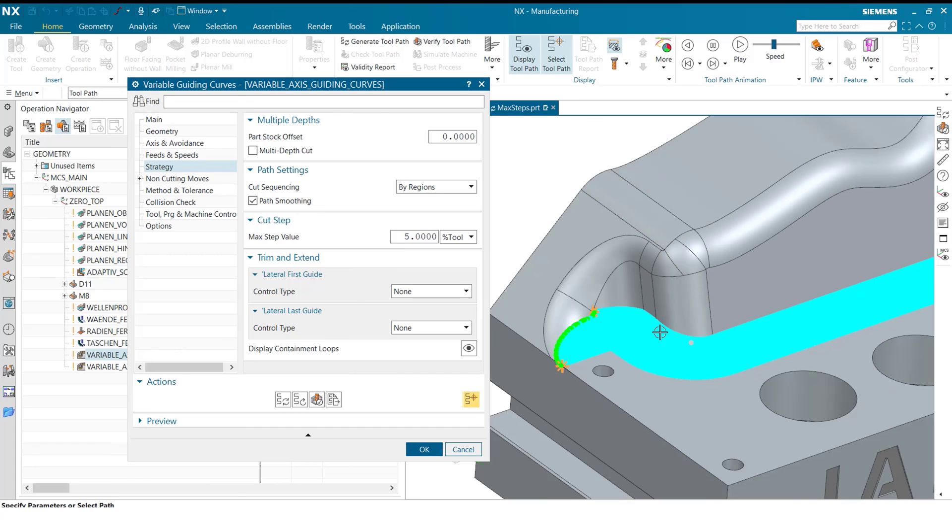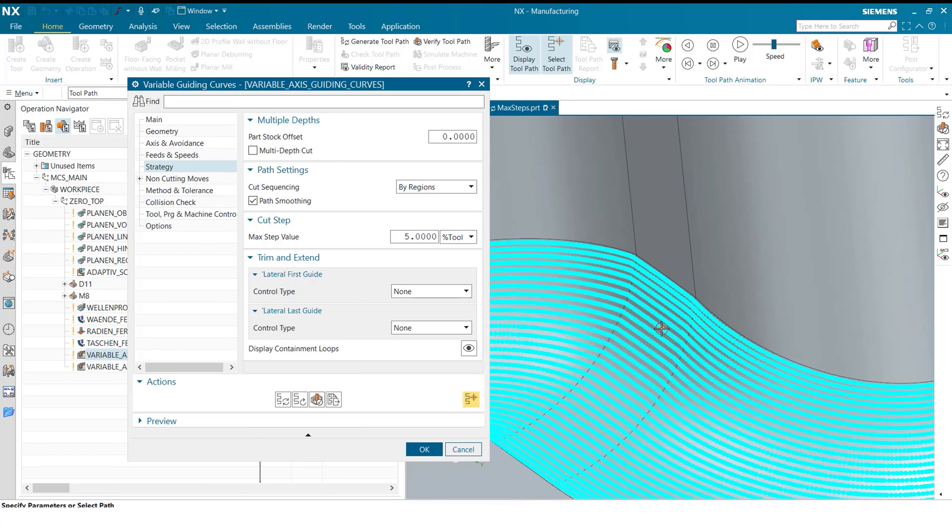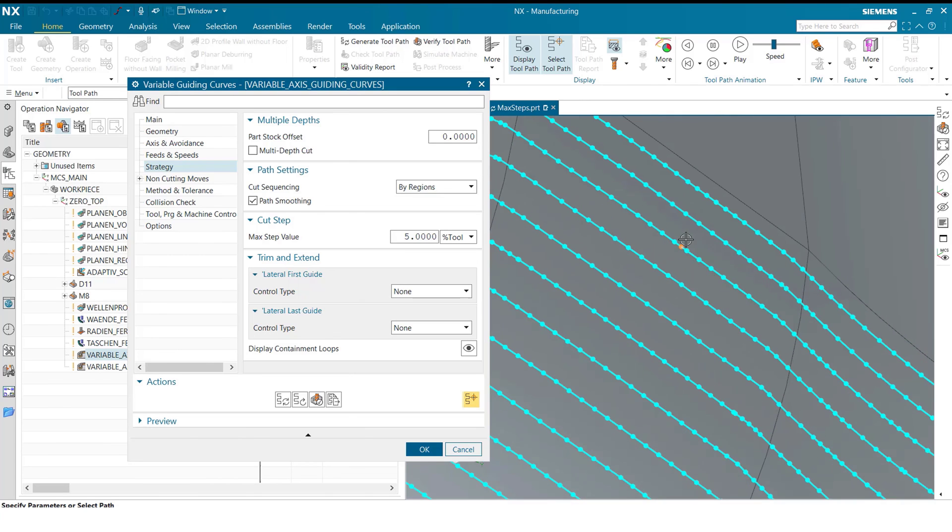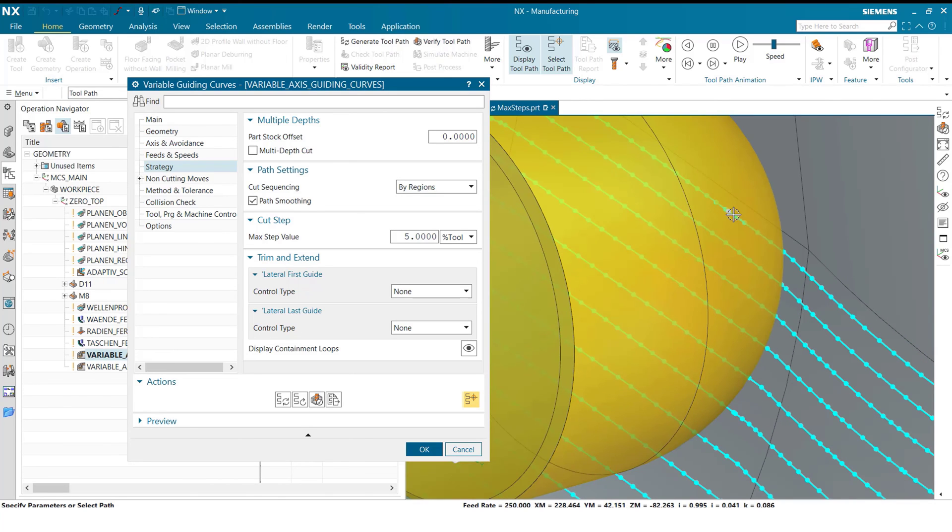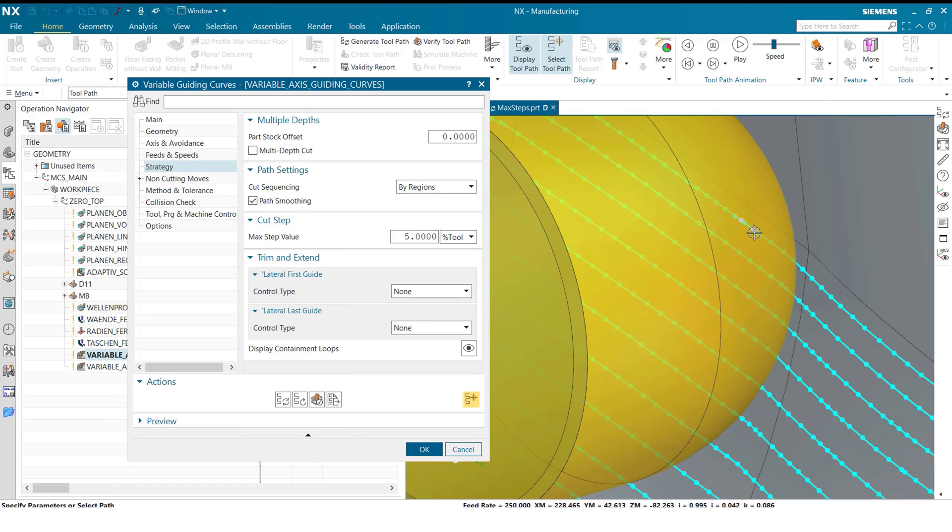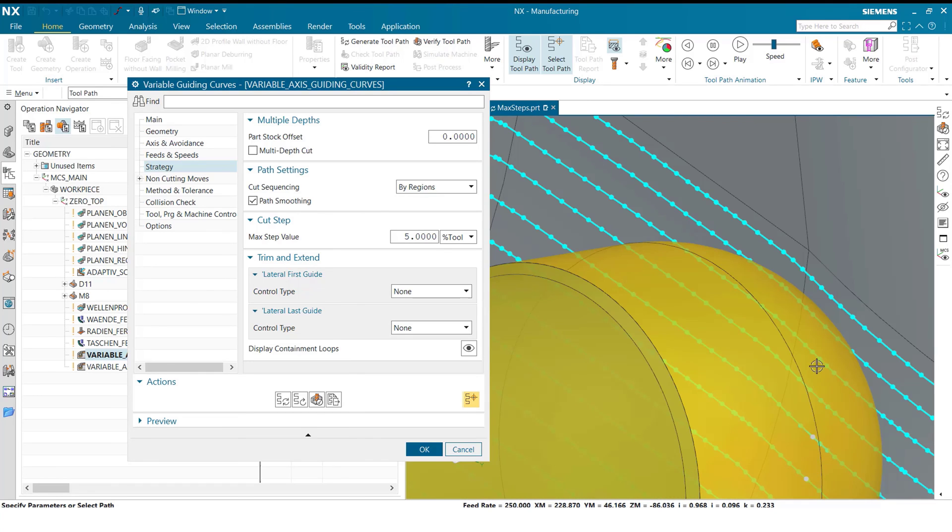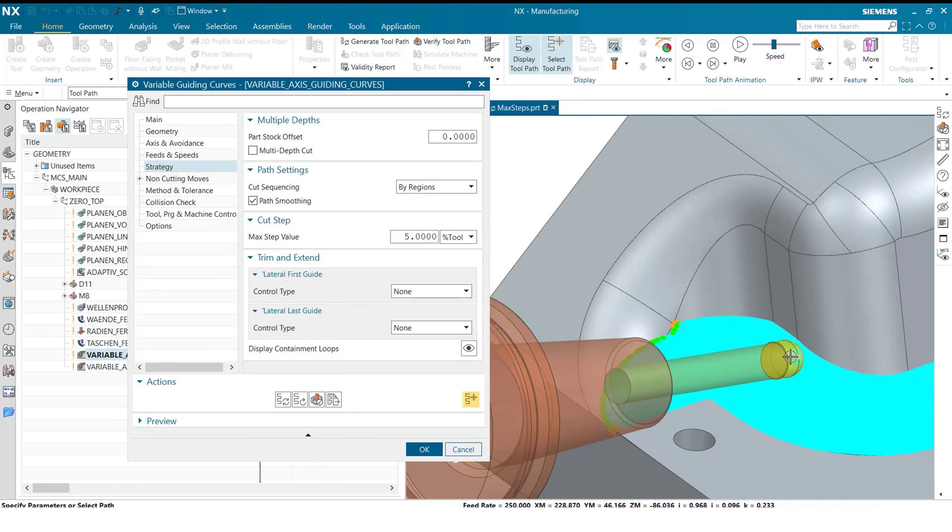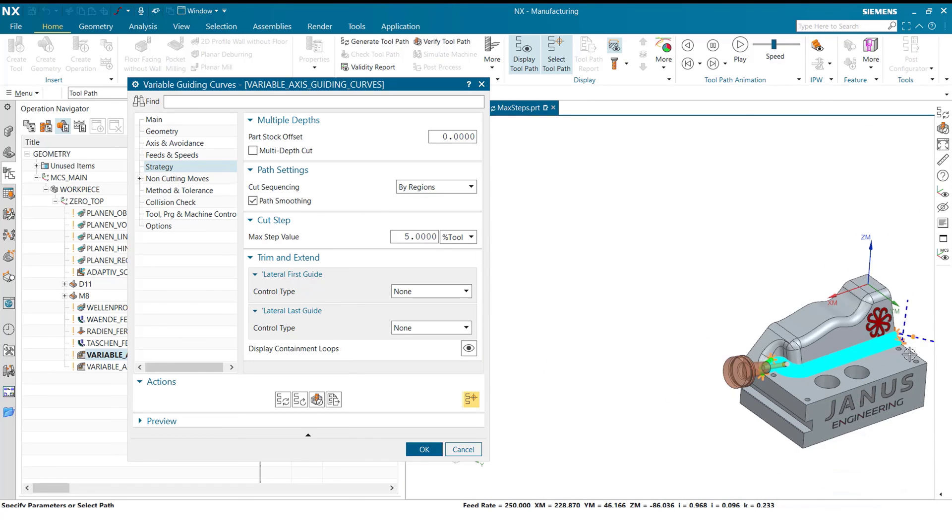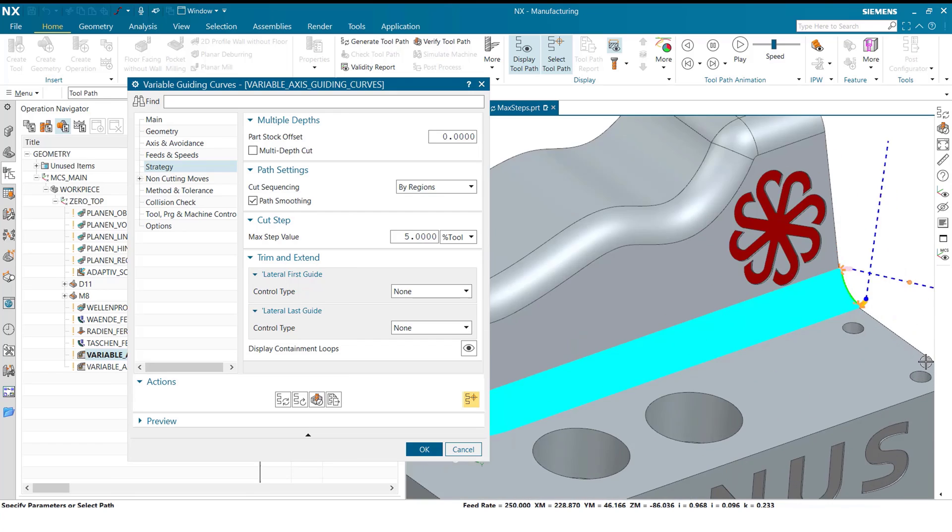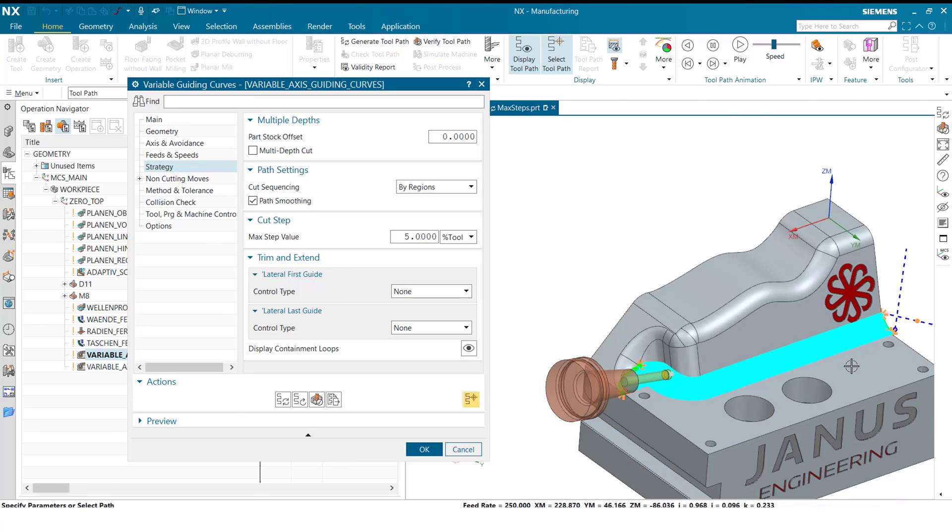In order to see all these points, we have to zoom in quite a bit. Then we can see the individual short toolpaths. Otherwise, when looking at it from far away, we just see a big blob of blue. Now, our surface finish will be quite excellent.